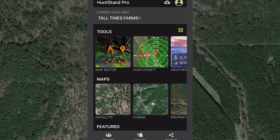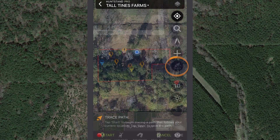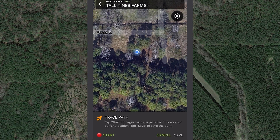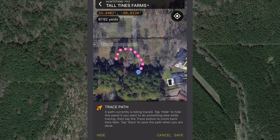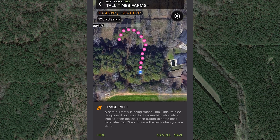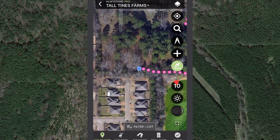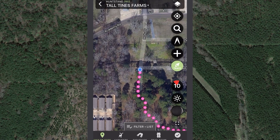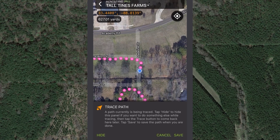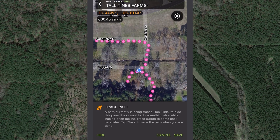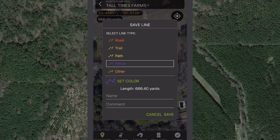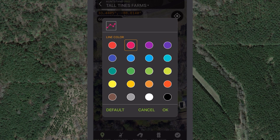Now you're ready to use the trace tool. Be sure to test this feature before going out into the field. Visit the map editor screen and tap the Trace button. The map will center on your current location, which will be indicated by the blue dot. Tap Start and begin moving. While using the trace tool, you can hide the trace tools by tapping Hide, and return to the tools when you tap the Trace button. Tap Save when you want to stop tracing your movement and save the line you just created. Select the line type and tap Save.